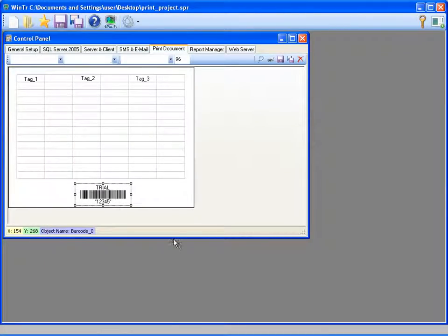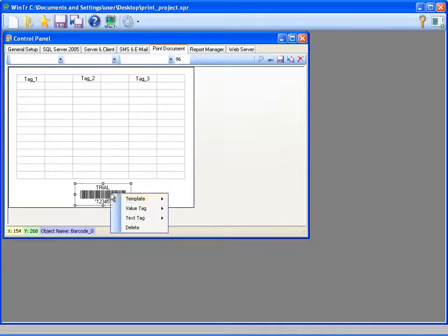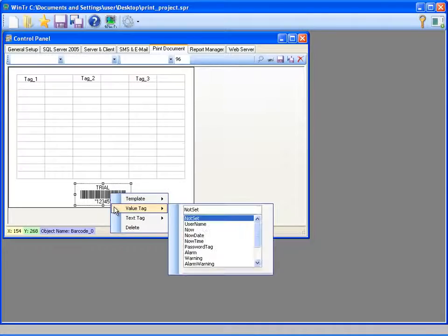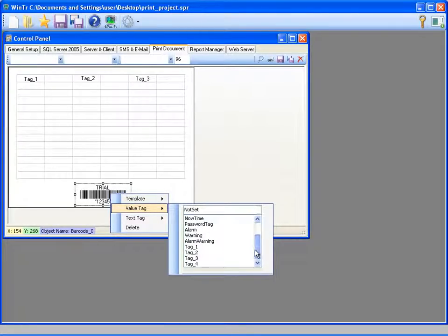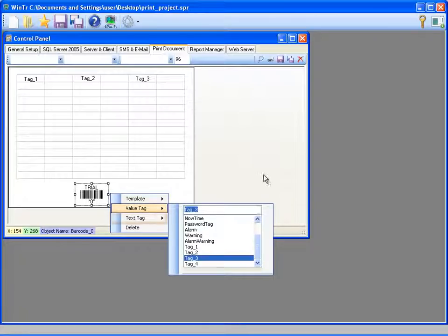Also, we can set the barcode's value by selecting value tag from its right click menu. And text tag here determines the title of the barcode.